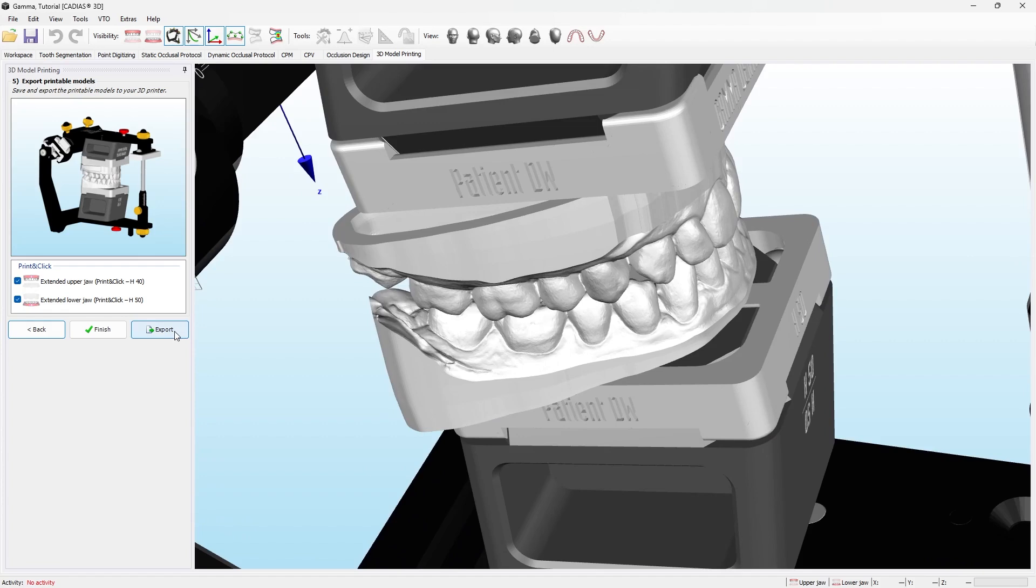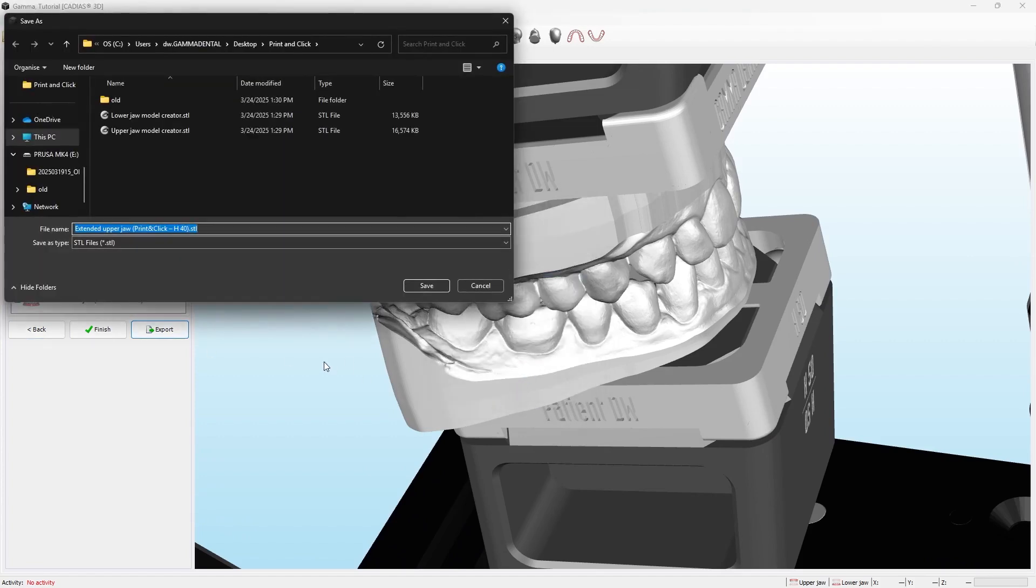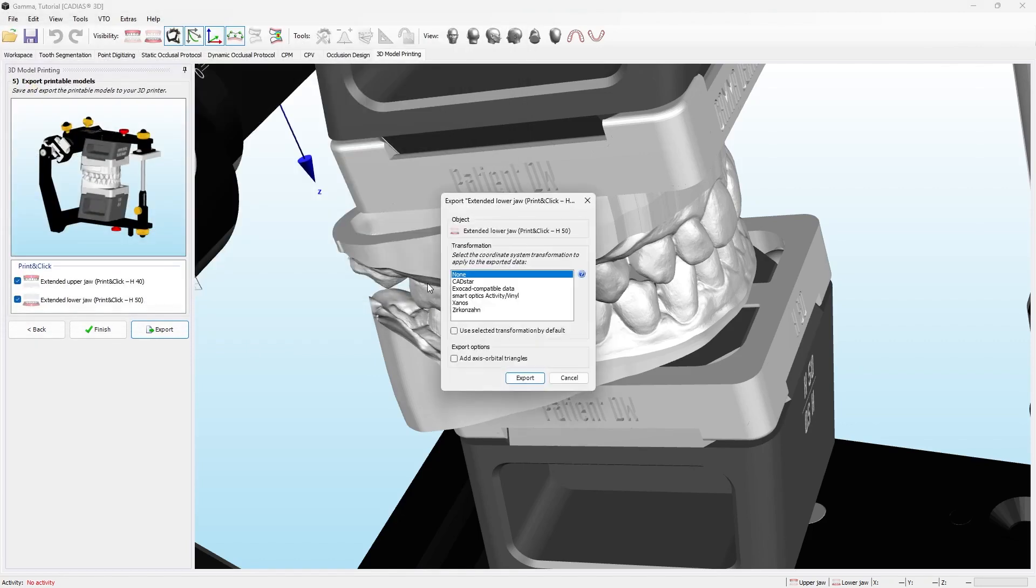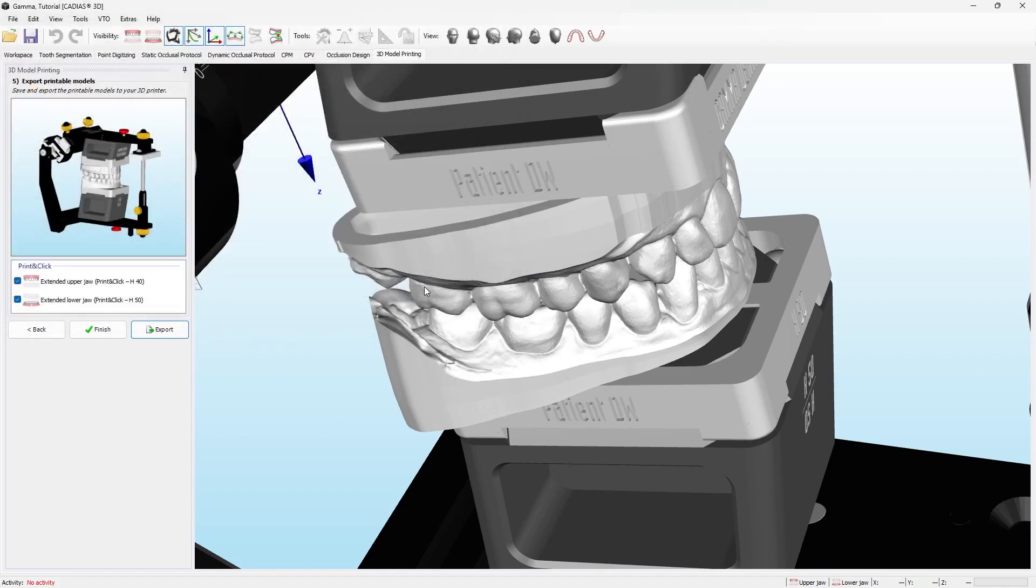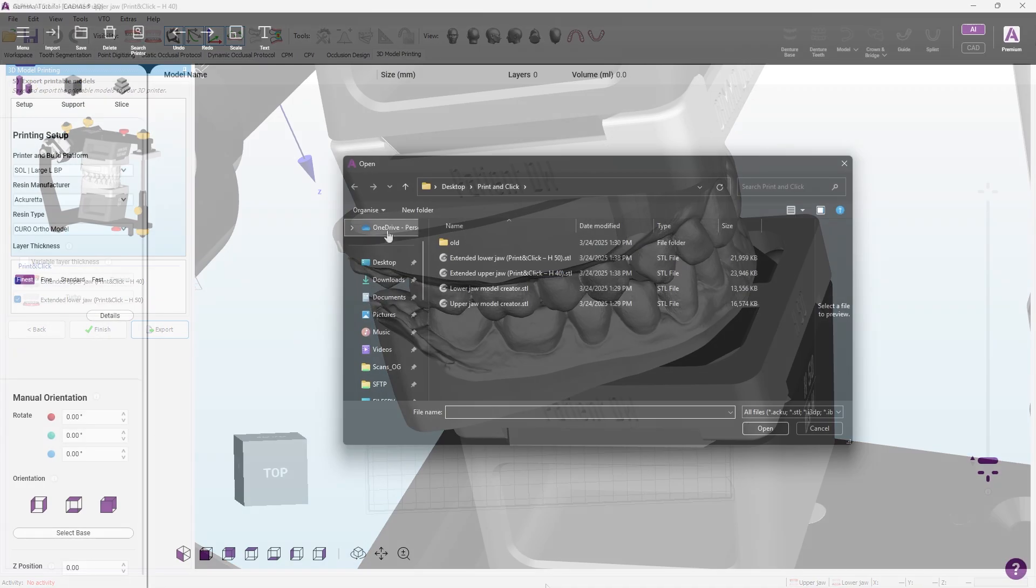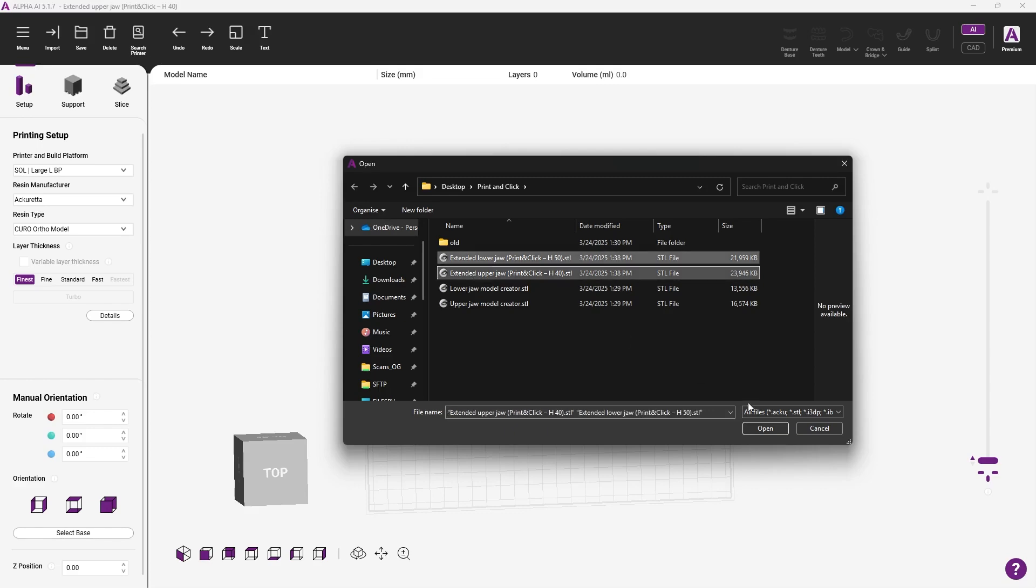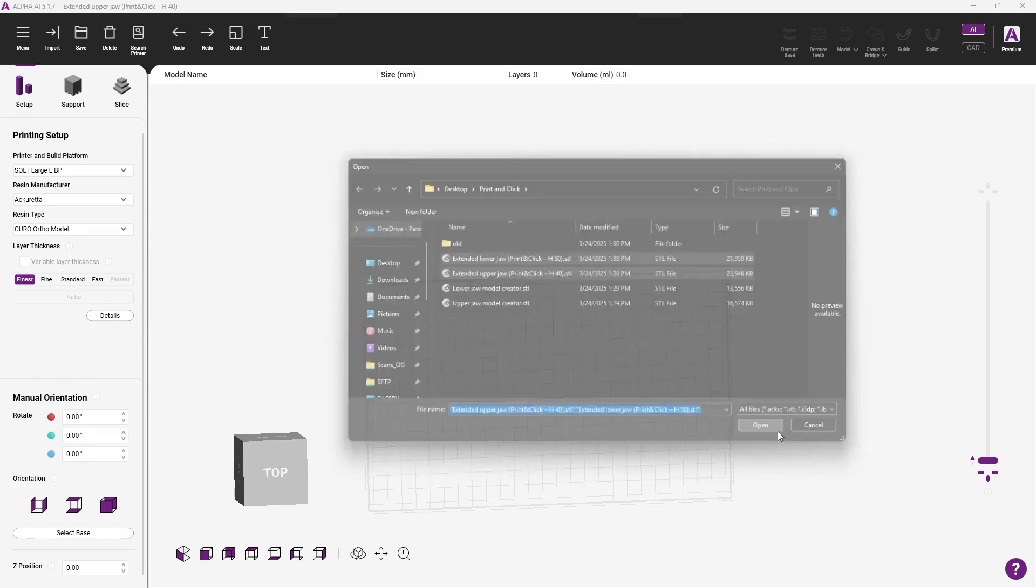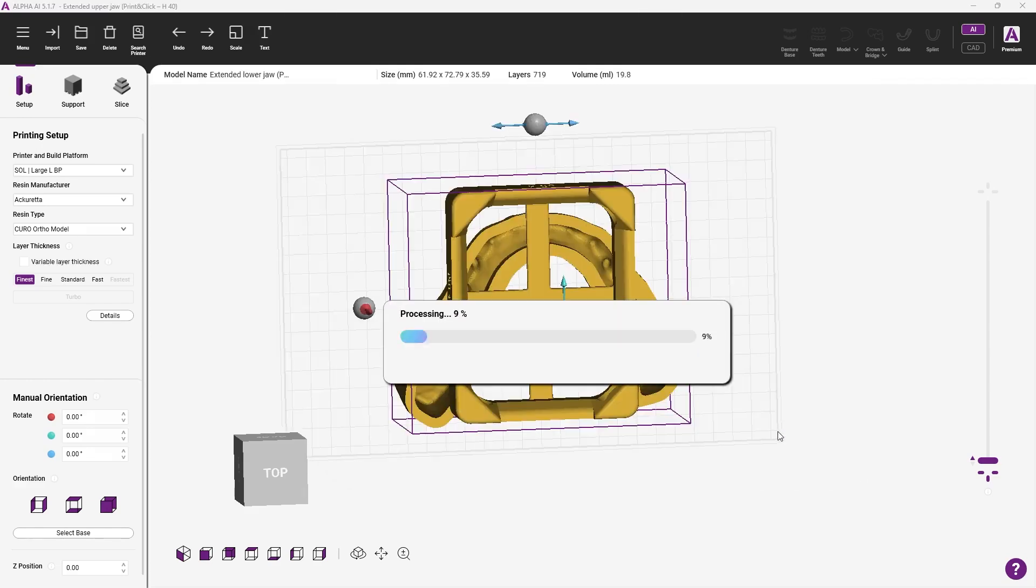Now you can export the models. Import the models to your slicer. The baseplate should face the print plate.